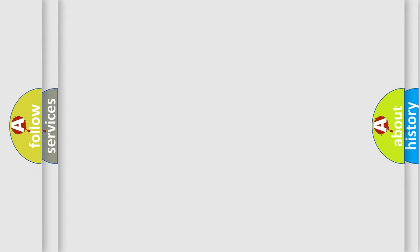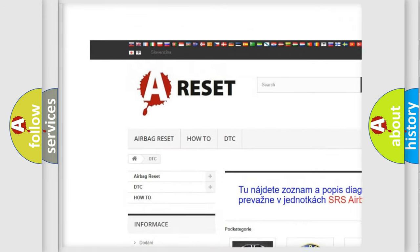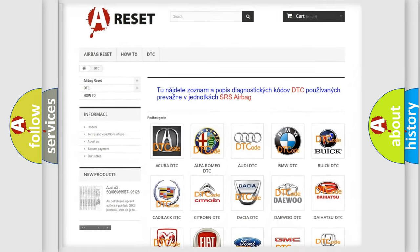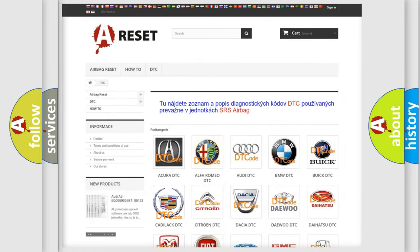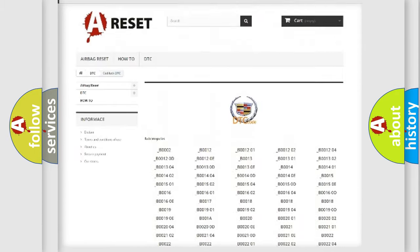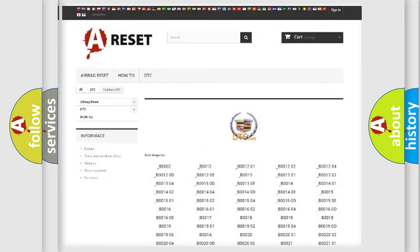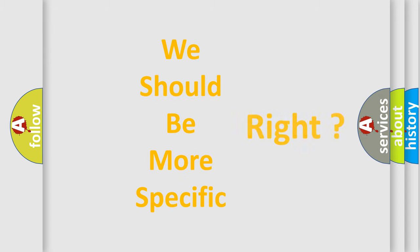Our website airbagreset.sk produces useful videos for you. You do not have to go through the OBD2 protocol anymore to know how to troubleshoot any car breakdown. You will find all the diagnostic codes that can be diagnosed in a Cadillac vehicles, as well as many other useful things. The following demonstration will help you look into the world of software for car control units.